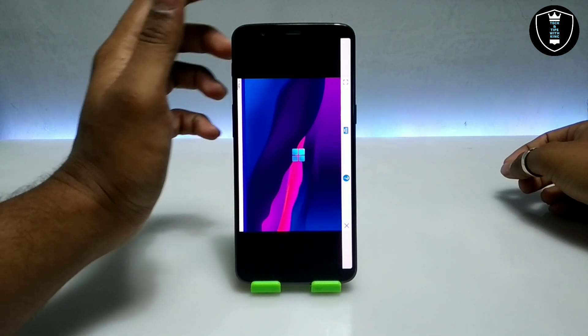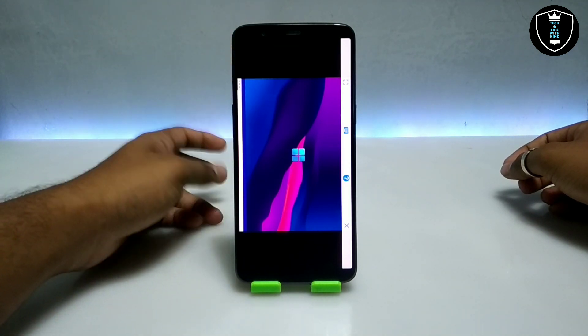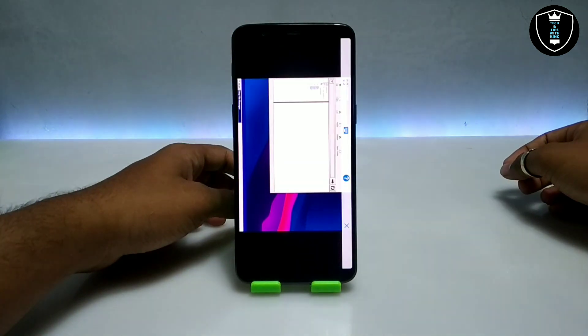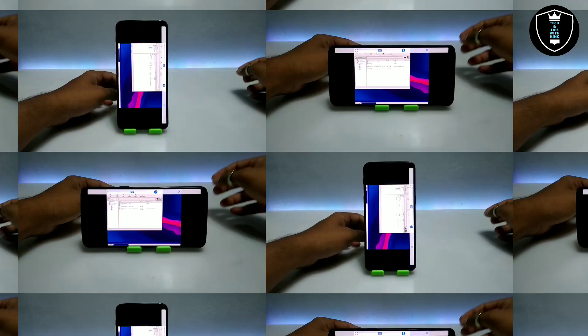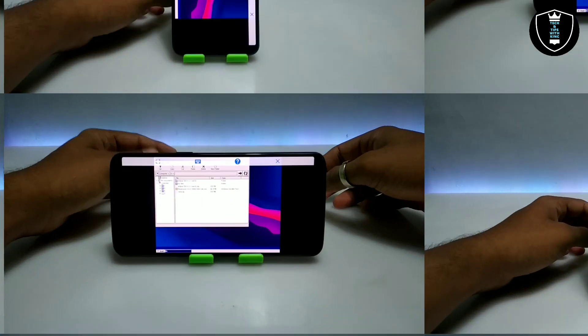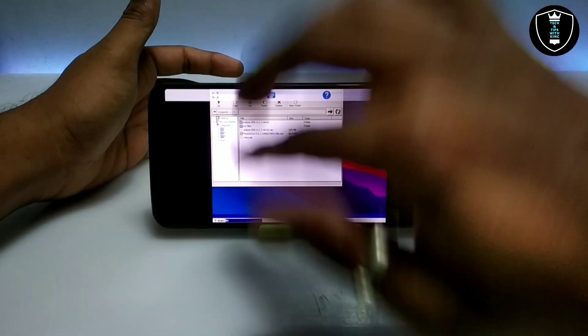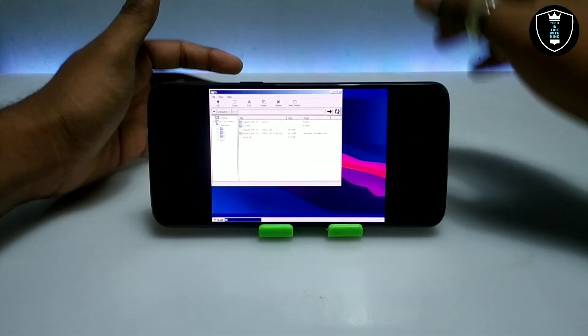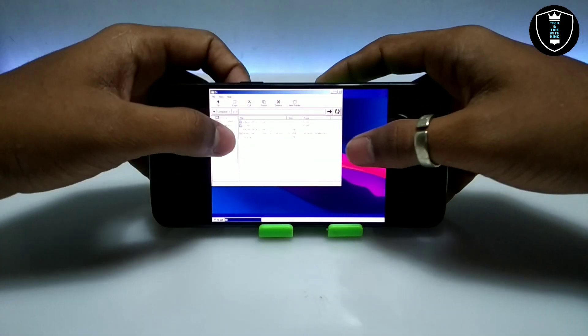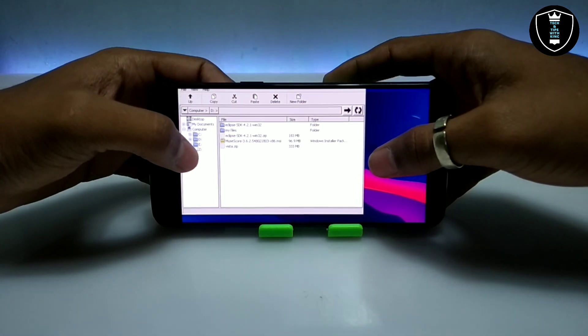It will be in landscape mode, so let me turn the Android phone, set up the camera and come back. As you can see on screen, this is the desktop of the Execute Windows Emulator application, and this is the file manager.